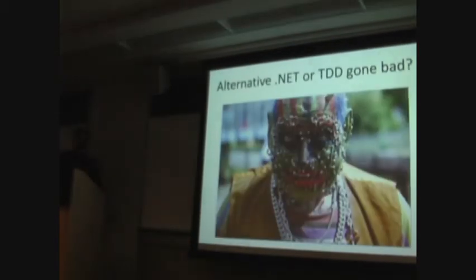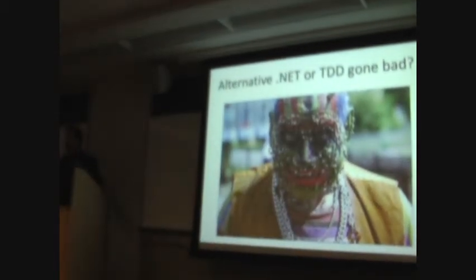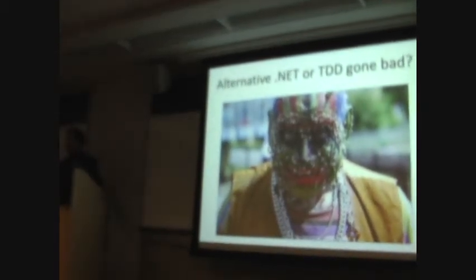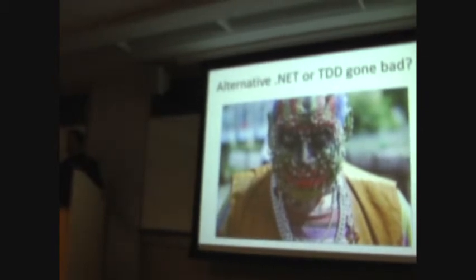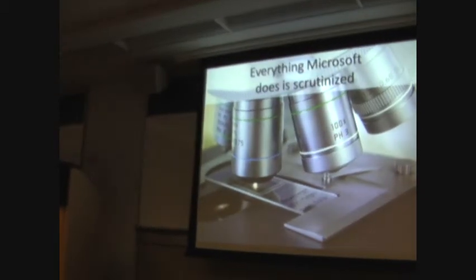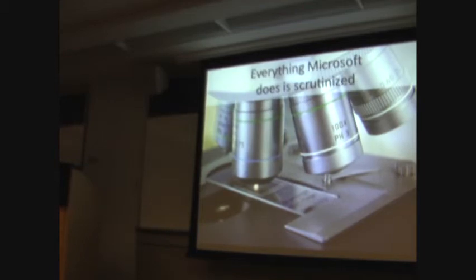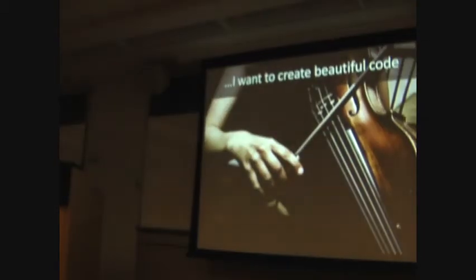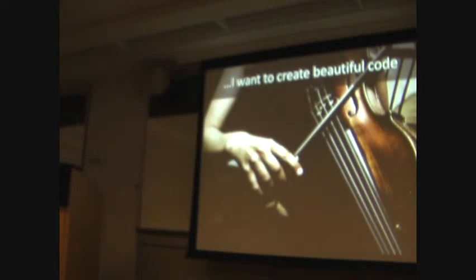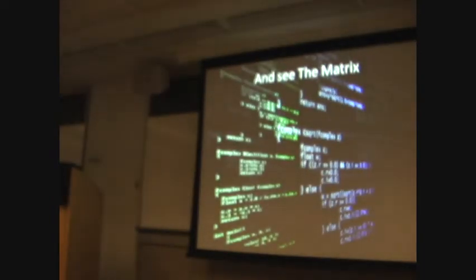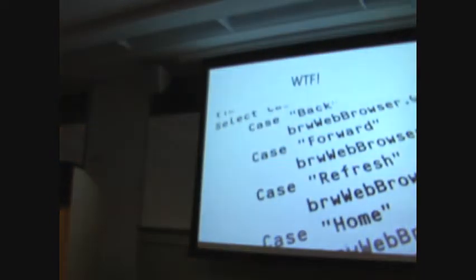Getting a little bit of hassle from the alt.net guys. Kind of really, really intense on test-driven development. But ultimately, everything Microsoft does is scrutinized. And I just want to use the tools and make some great code. Be like the Matrix. Unfortunately, it always ends up looking like this.